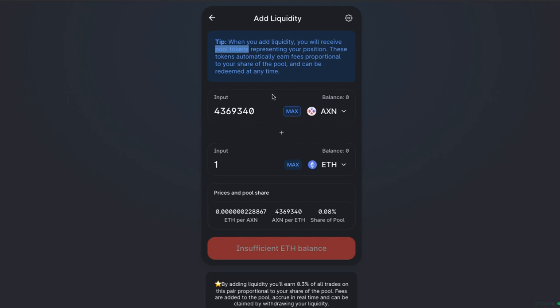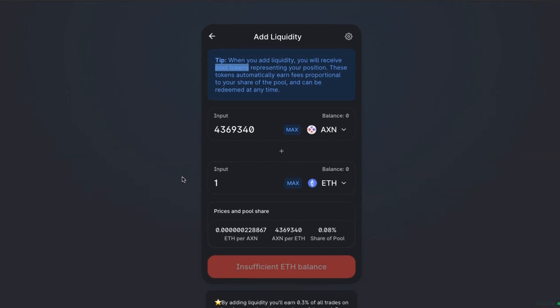So if I put this in now, I'd get LP tokens and I can use those LP tokens to get this money back later. Obviously, it would be in slightly different proportions depending on what just happened to the price. Whether it's Axiom ETH has gone up or ETH has gone up versus Axiom ETH, so that's called impermanent loss. So those are some of the factors that you need to consider.